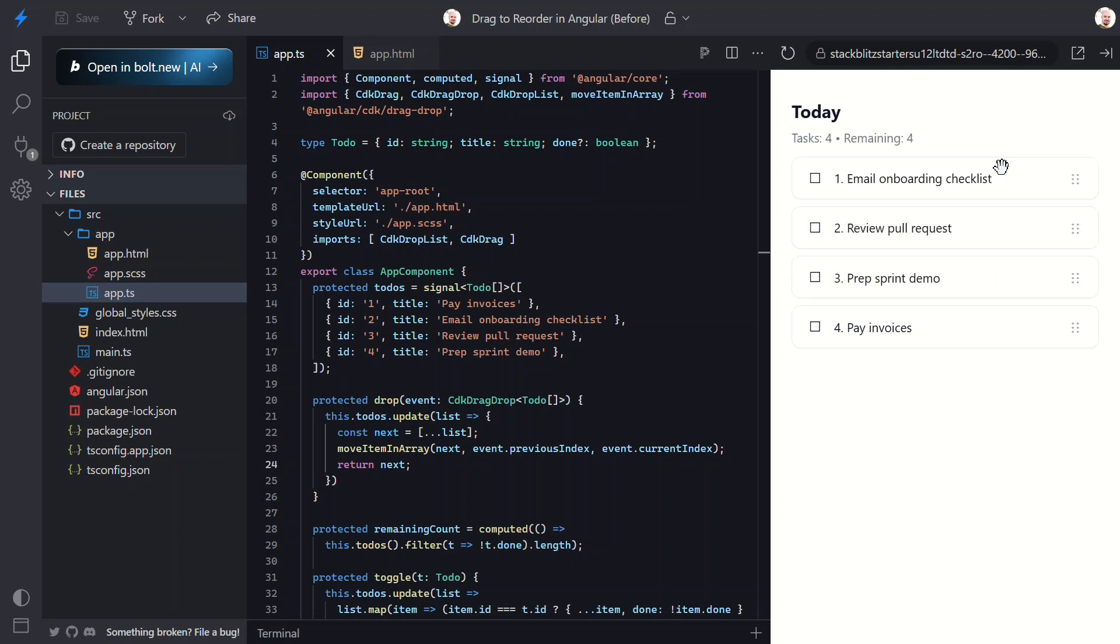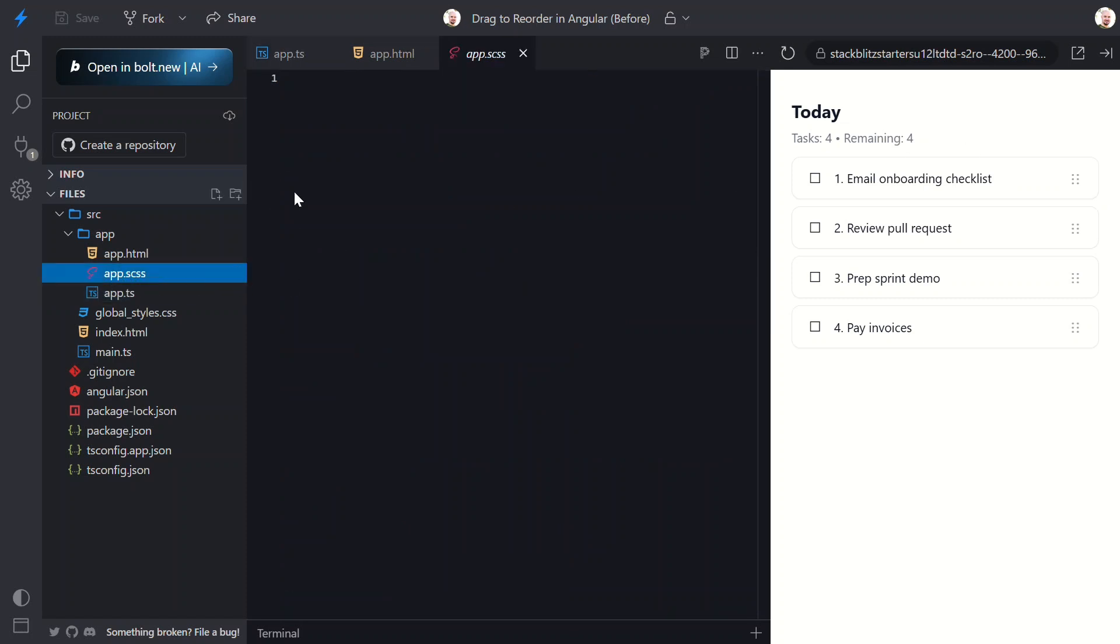It's really that easy. We added drag-to-reorder functionality with literally one helper and two directives - that's a pretty great trade-off. Now right now it works great, but it's not super clear what's happening while we drag. But good news: we can fix that with a couple of tiny style tweaks.